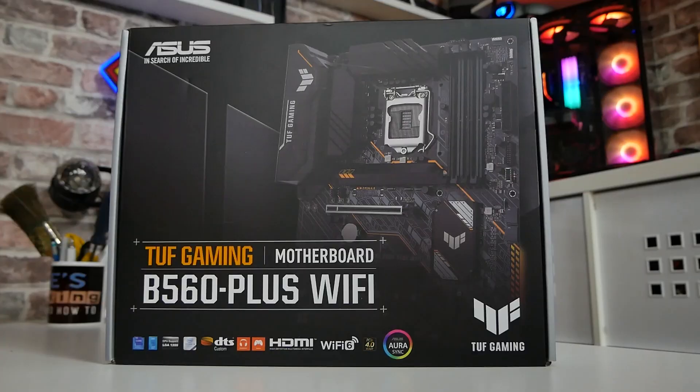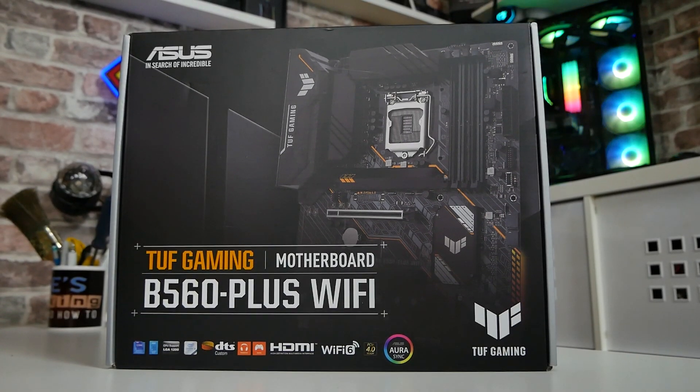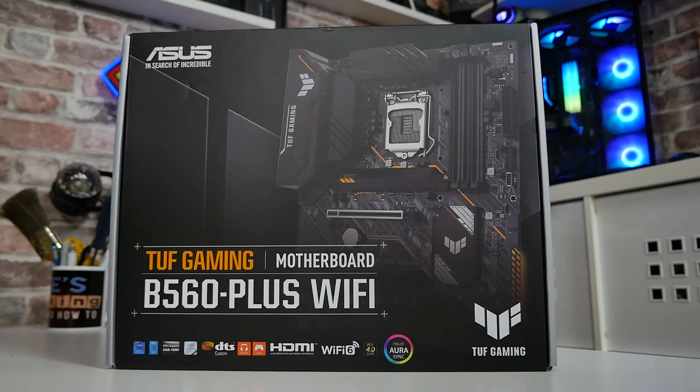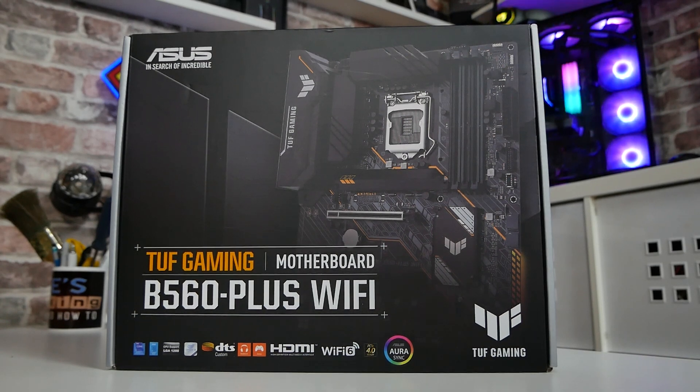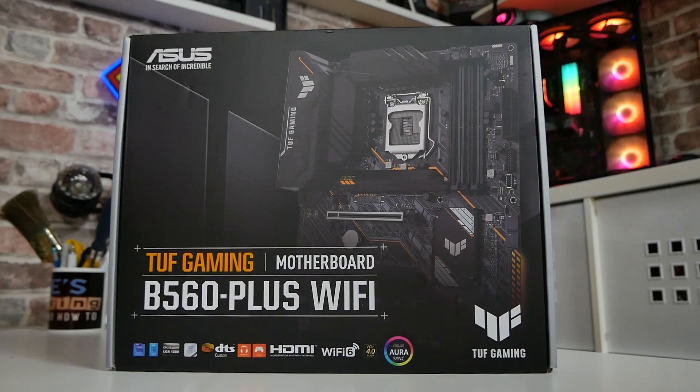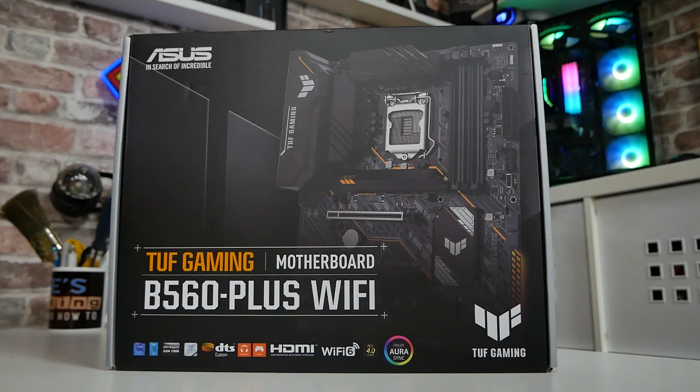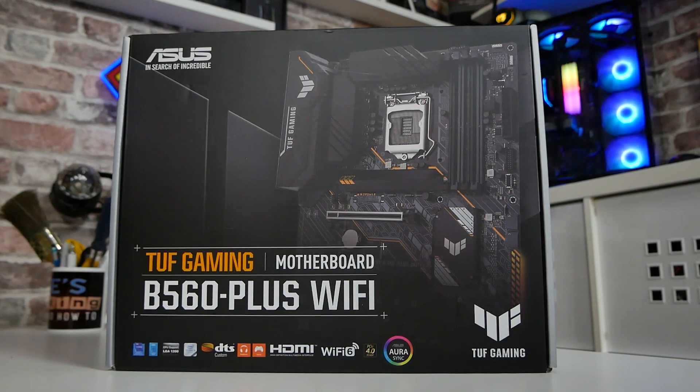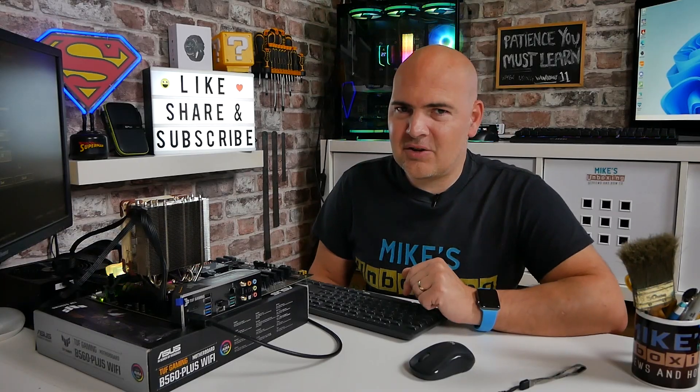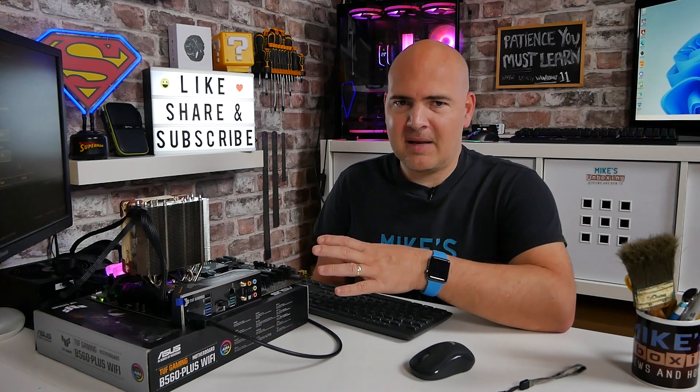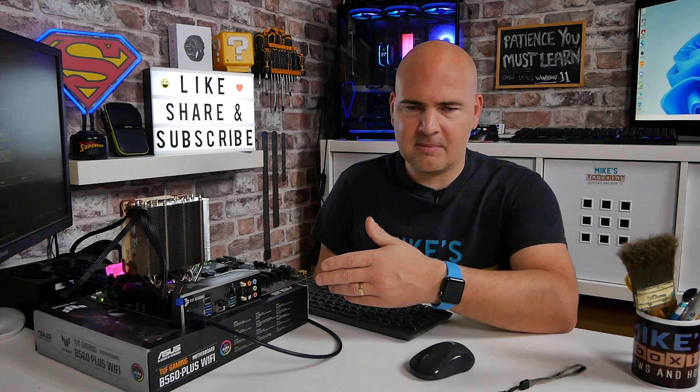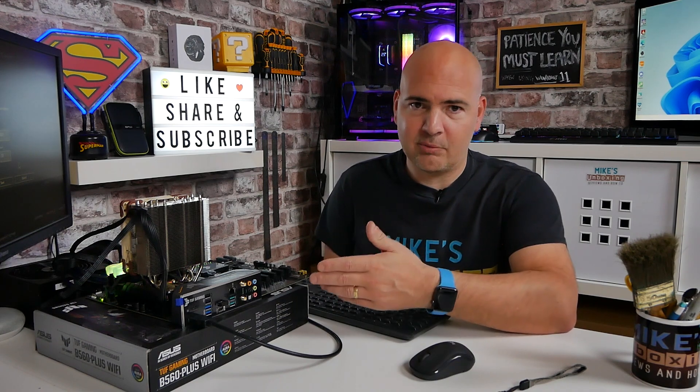So in today's video we'll be taking a look at how to do a BIOS update on our ASUS TUF Gaming B560 Plus Wi-Fi. What are we going to need to actually update the BIOS? Now this particular board doesn't have any means of USB flashback, so we will need to have an operational system. You will need a compatible processor to start with.